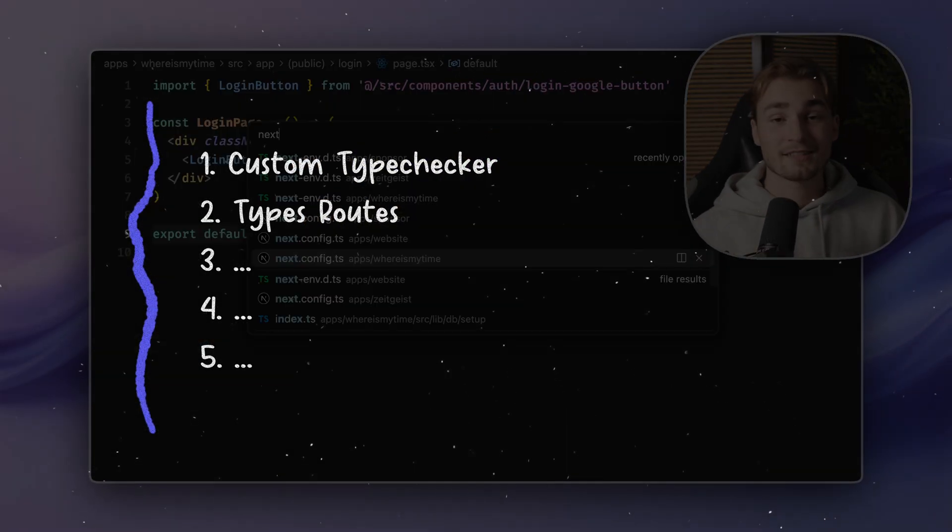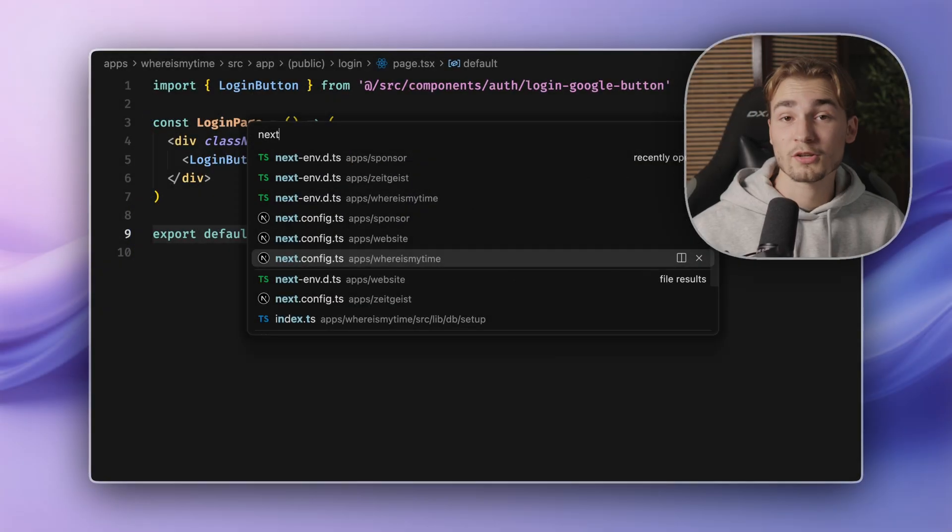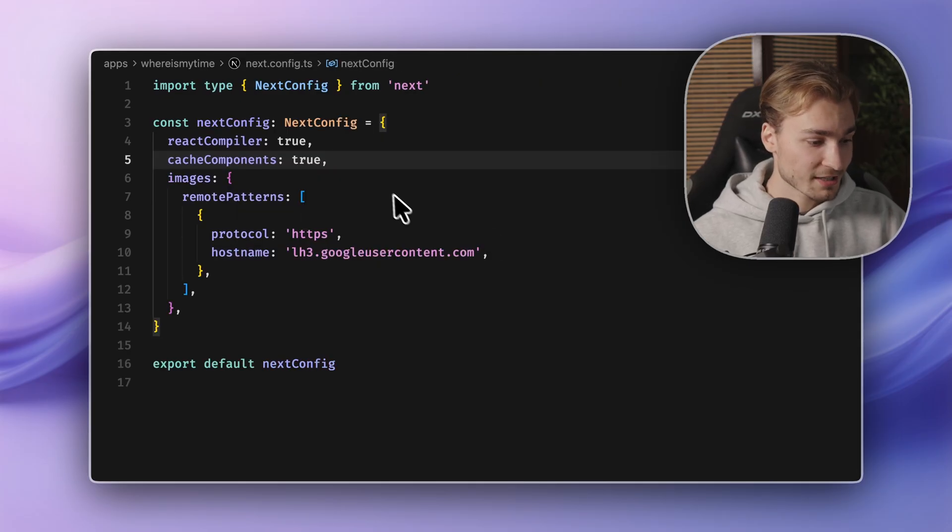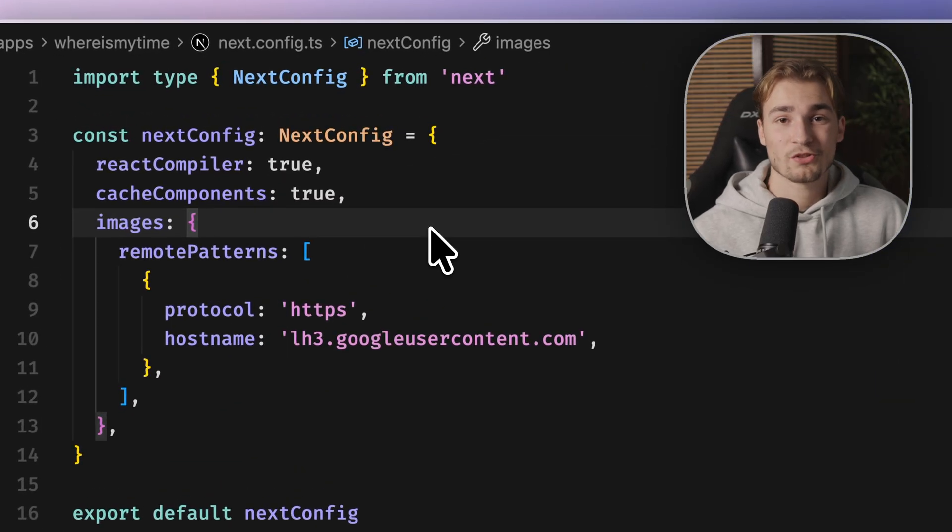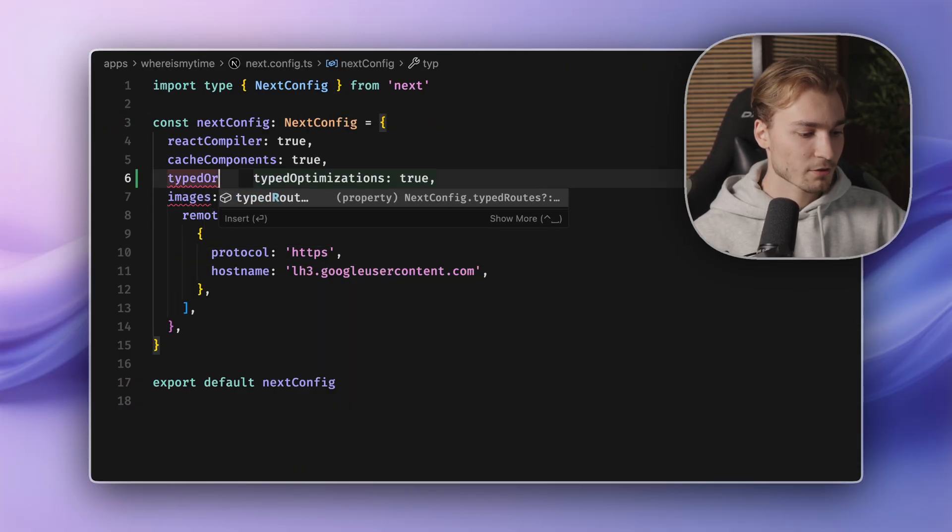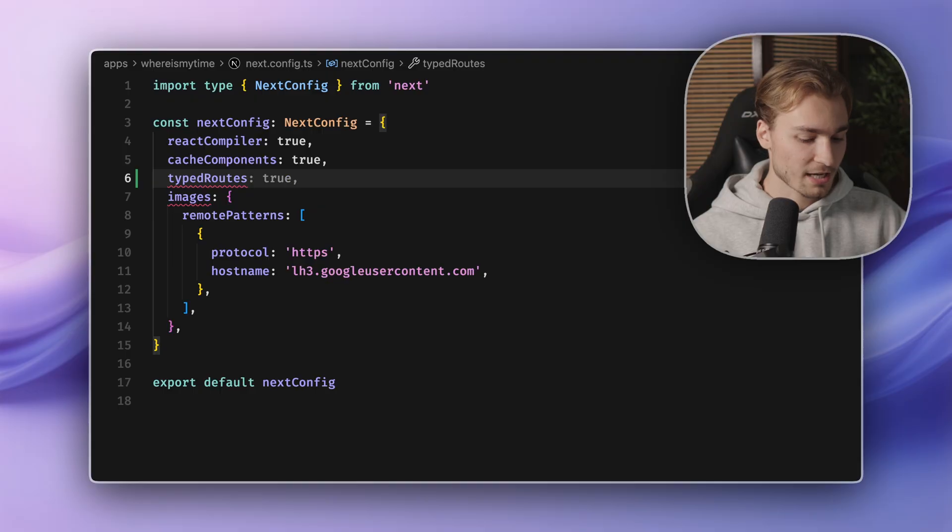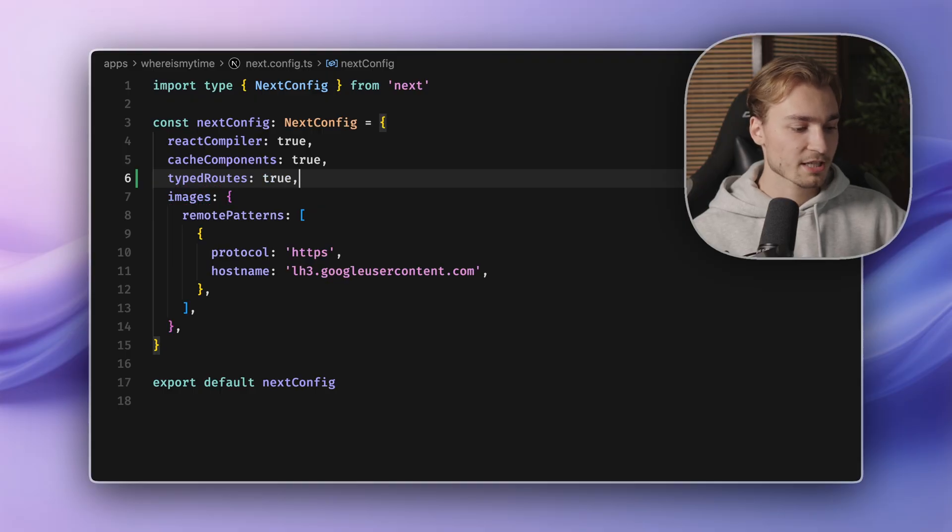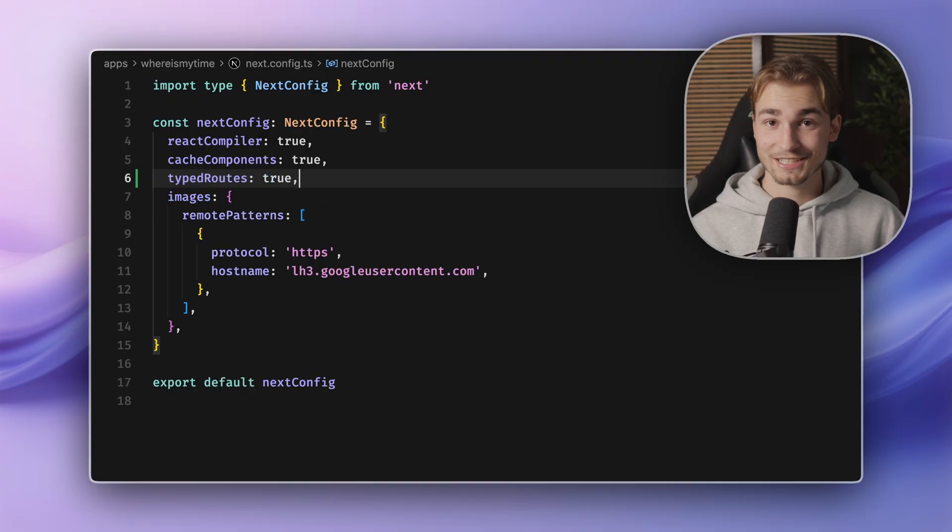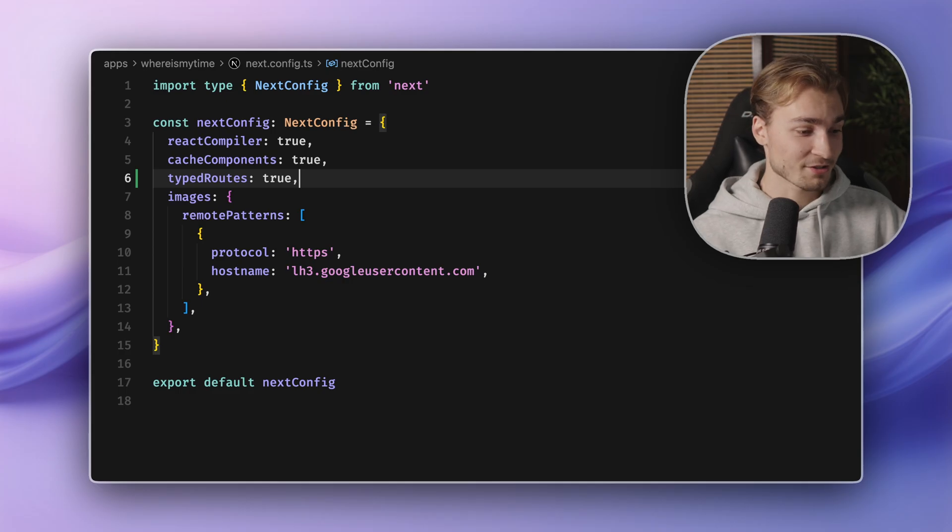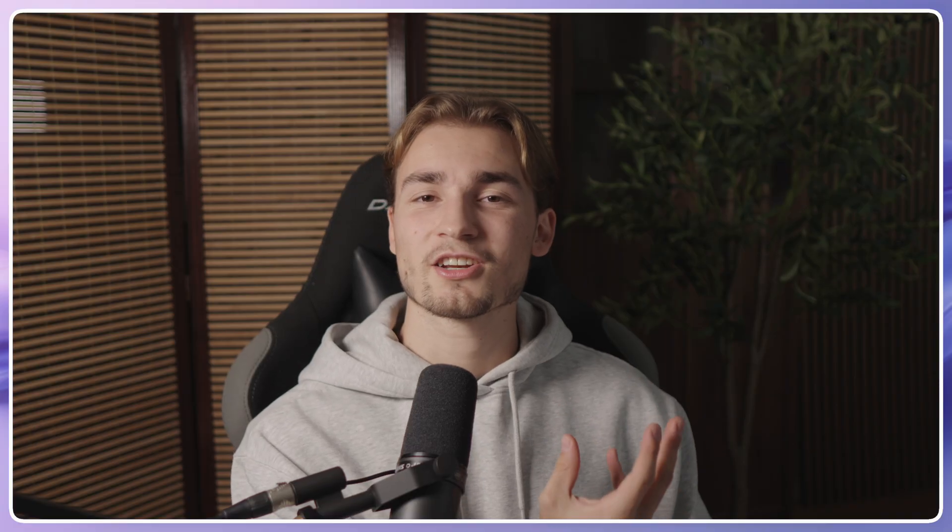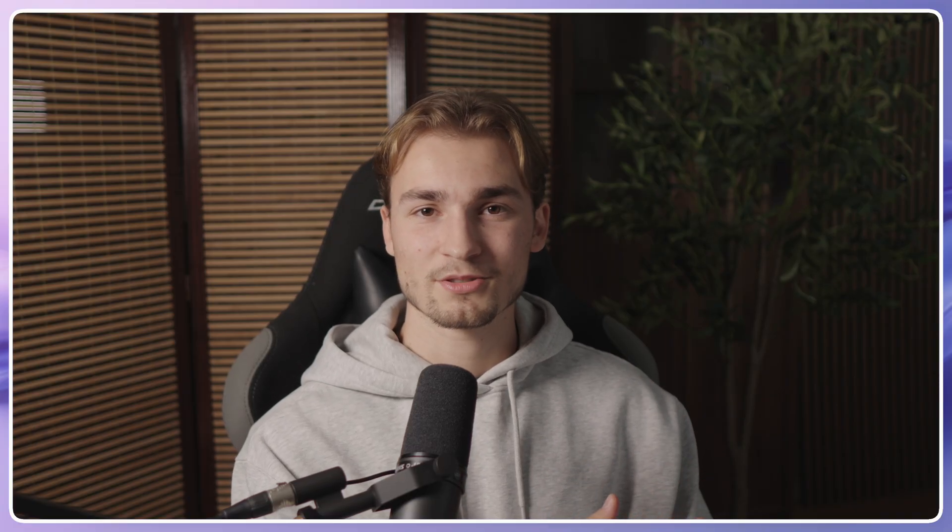Typed routes. Typed routes is also not activated by default. So we have to activate it inside of the next config. So it's now a stable configuration called typed routes, which you can just set to true. And now we just have typed routes in Next.js. You don't believe me? Let's look into it.